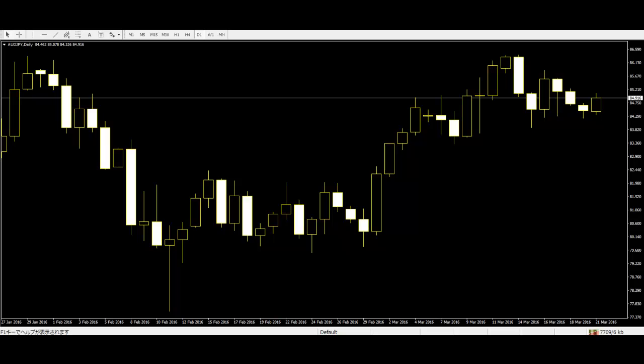A price action trader goes that extra step further to look for the explanation about not just what is happening now, but why it happens — that's why they can make good decisions in the future. This also enables the trader to read price history and make better analytical decisions in present and future trades.